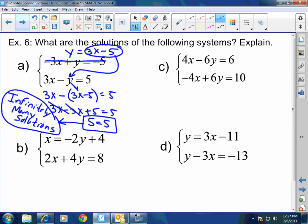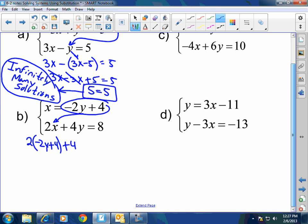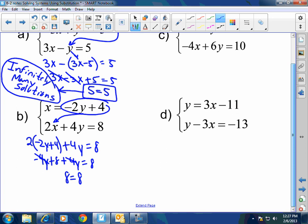In example B, I already know what x equals. Taking x equals 2y plus 4 and plugging into the other equation: 2 times the quantity 2y plus 4, plus 4y equals 8. That's negative 4y plus 8 plus 4y equals 8. The negative 4y and 4y cancel, leaving 8 equals 8. That's a true statement, so this is also infinitely many solutions.